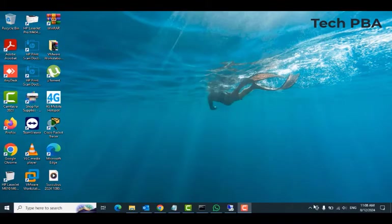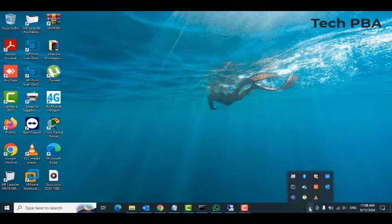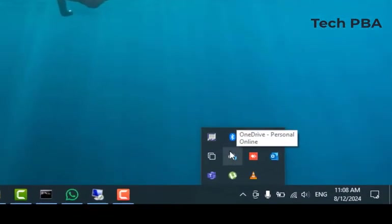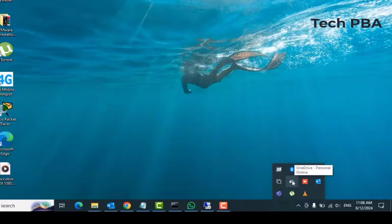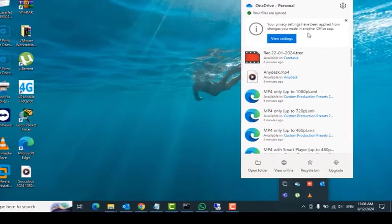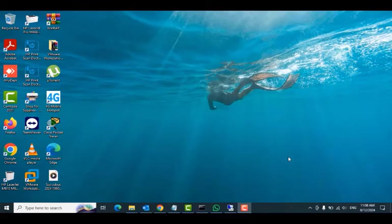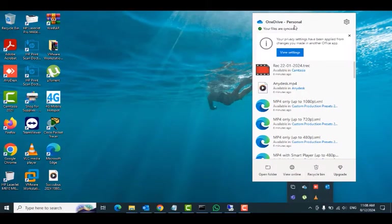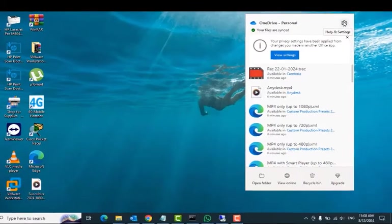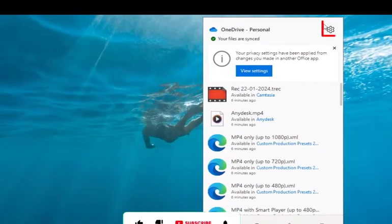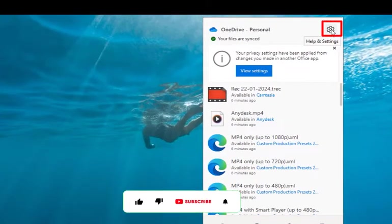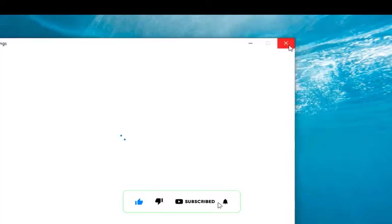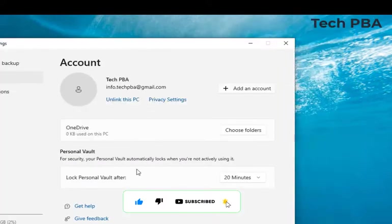So the first thing we are going to do is click on the show hidden icons down here, and then once you see the OneDrive icon, we are going to click on it. And as you click on it, you see a pop-up menu. In that pop-up menu, click on the settings icon at the top right-hand side, and then click the settings.